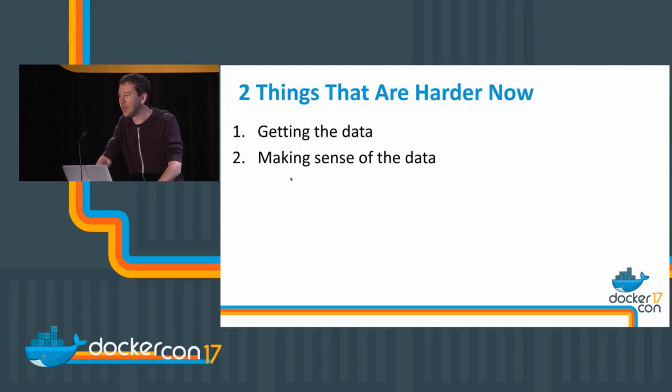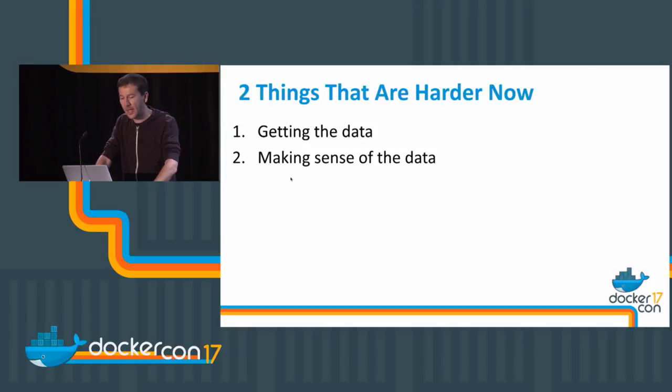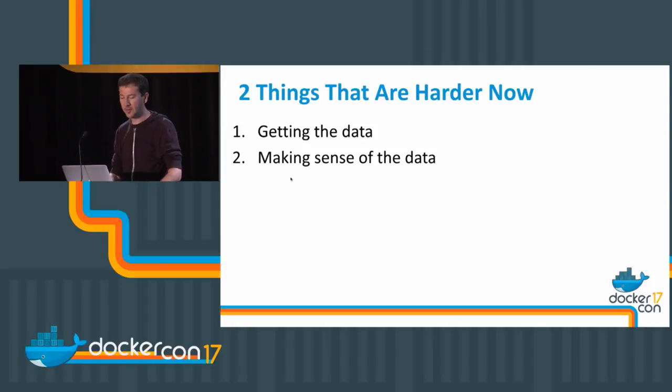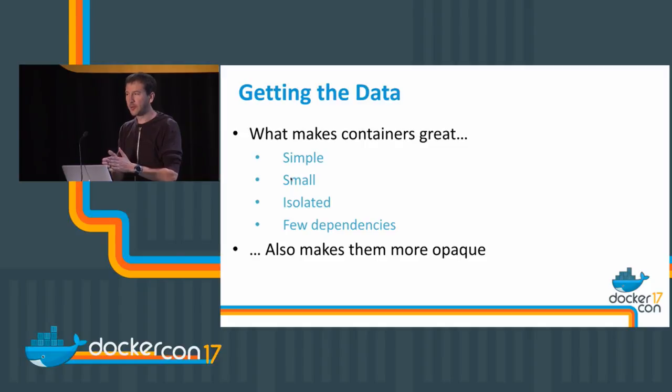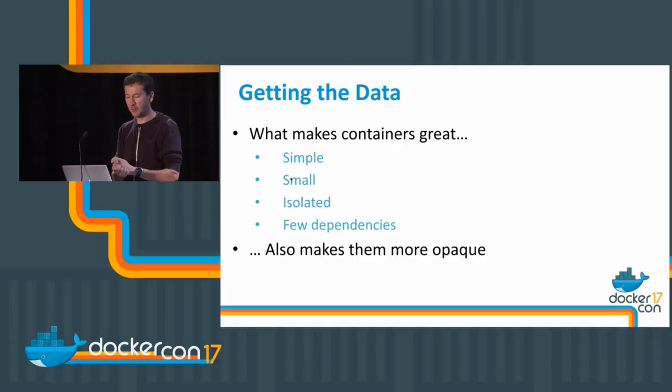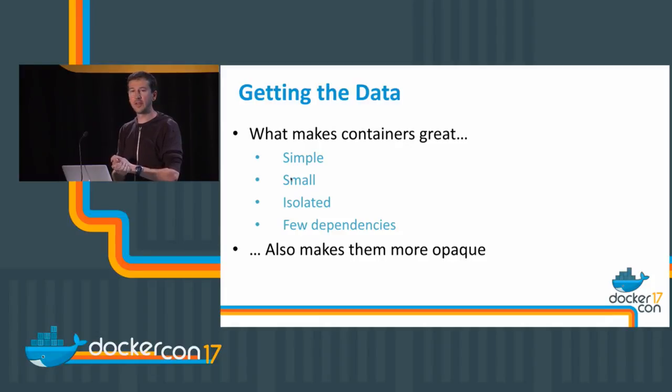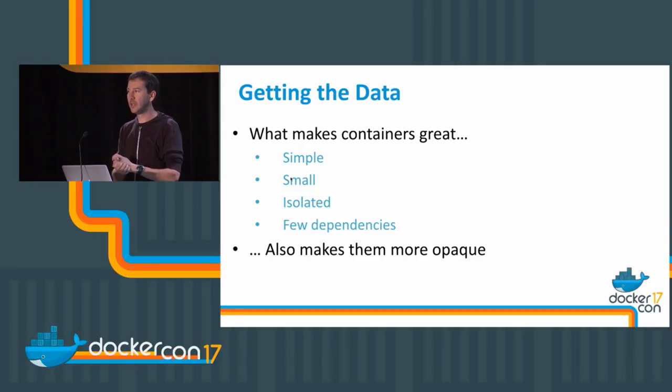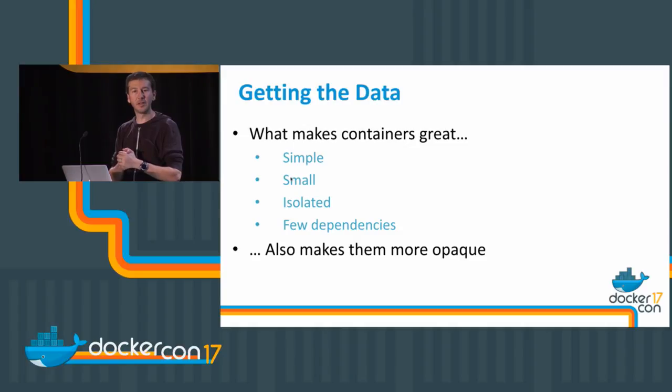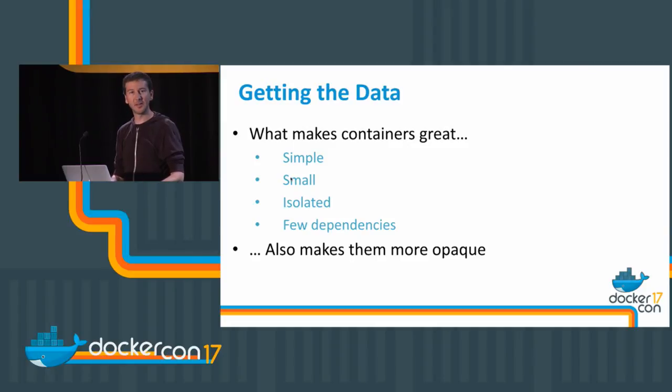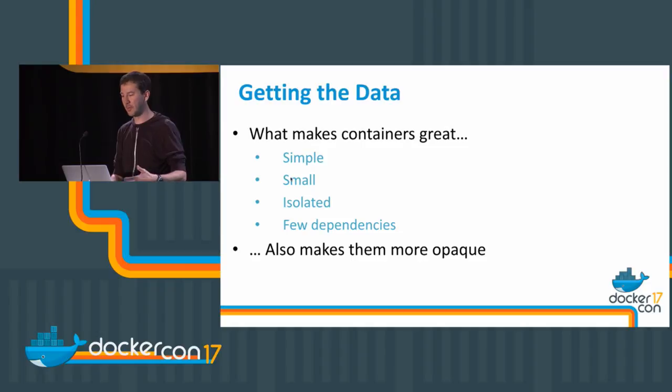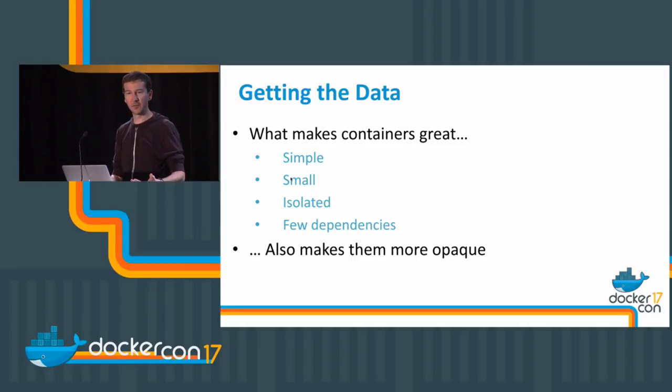There are a couple of things that are harder in this scenario. The first one is getting the data out of the containers, and the second one is making sense of the data. Let's start from getting the data. What makes containers great—the fact that they are simple, small, isolated, they don't have dependencies—also tends to make containers more opaque. We don't have all of the tools that we used to have typically inside the container.